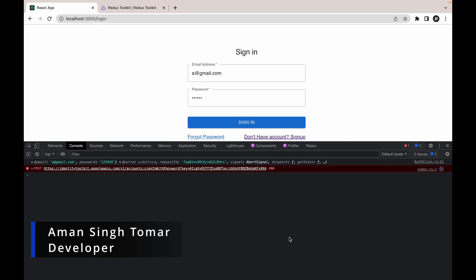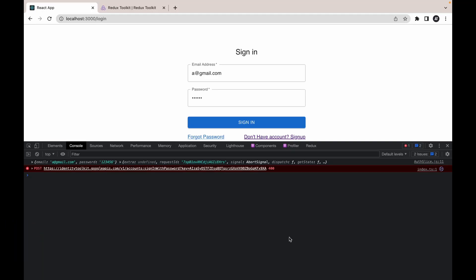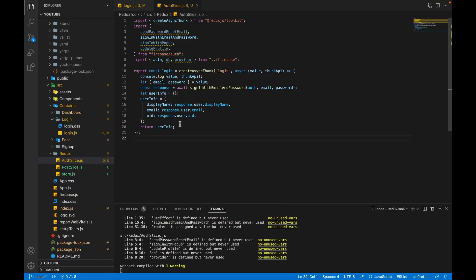Hi everyone, welcome to the eighth video of the Redux Toolkit tutorial series. Previously we implemented our login functionality inside the createAsyncThunk method, and today in this video we will create a slice and reducer for our createAsyncThunk. Let's move to VS Code.